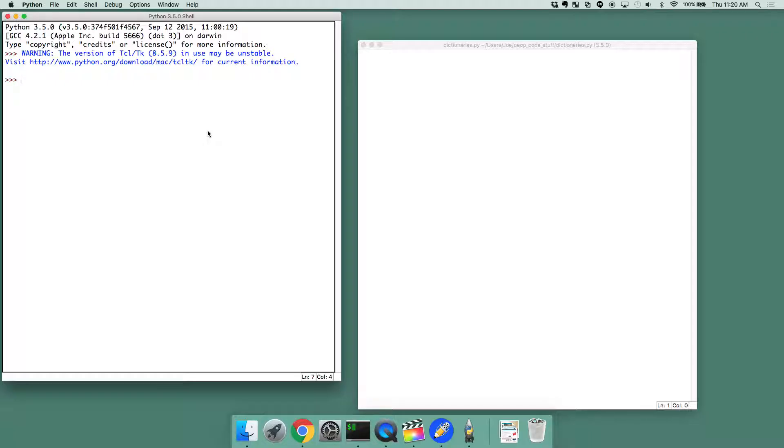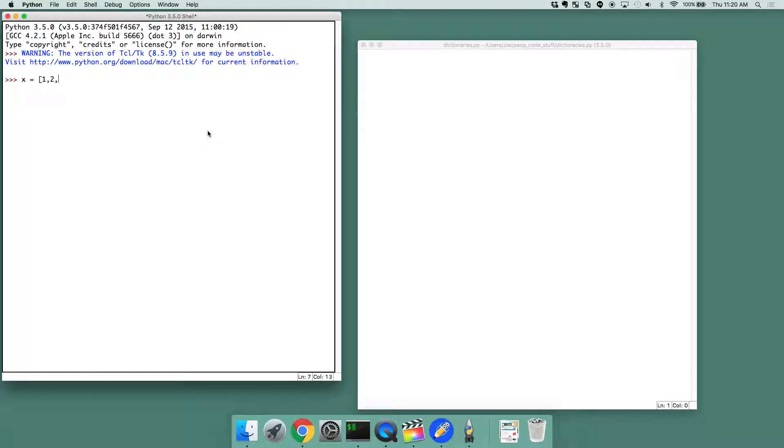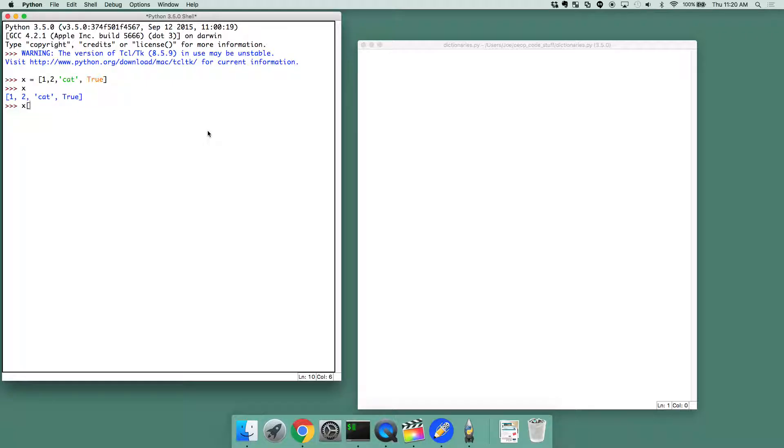Alright, so we've already learned about lists in Python, which is one way you can organize smaller pieces of data together. So I can have some list called x, let's say, x equals 1, 2, cat, and true. Now x is this list, and I can access elements in it.